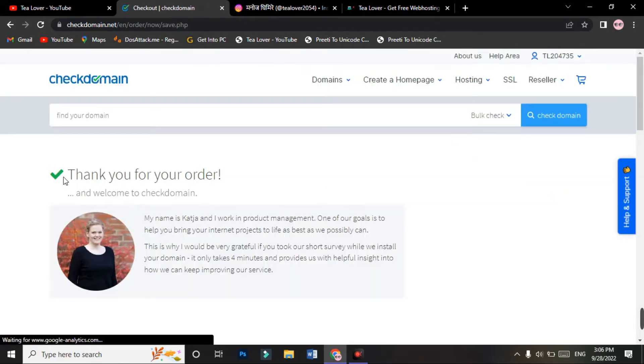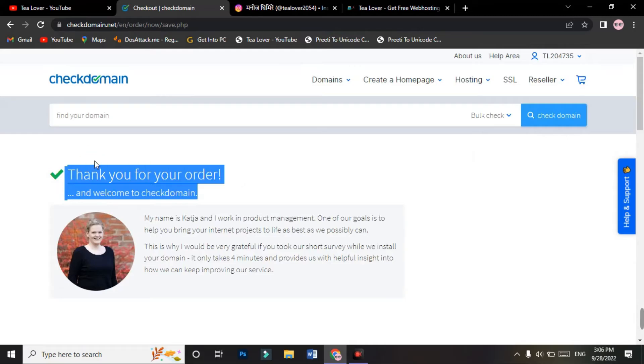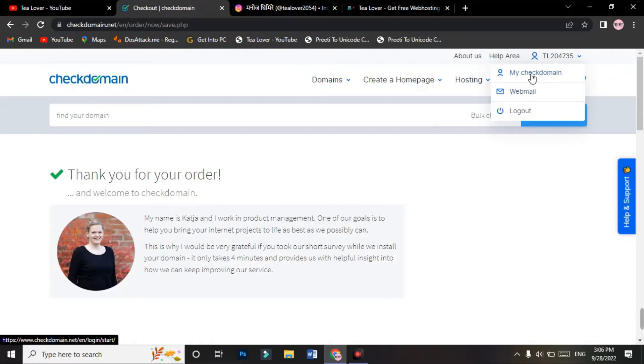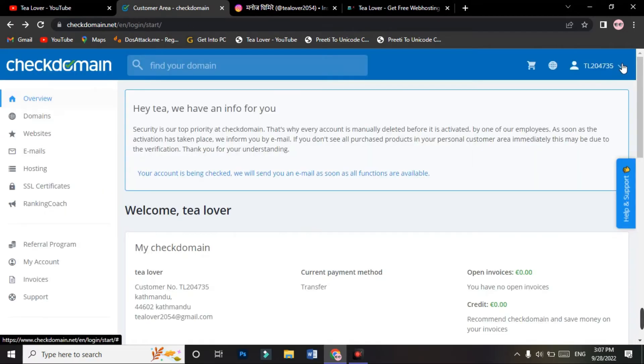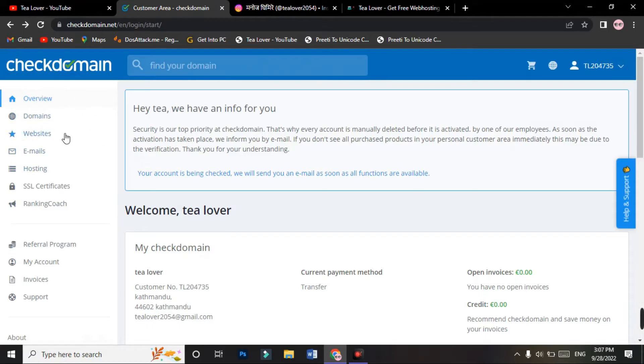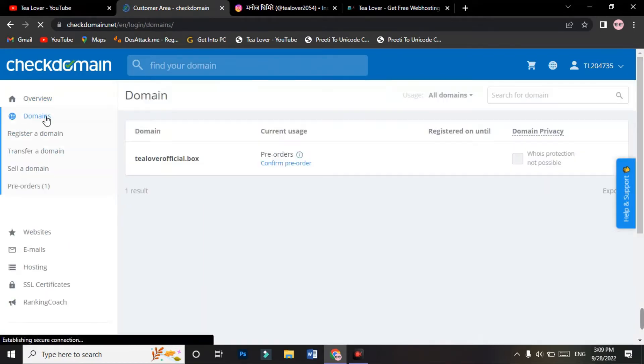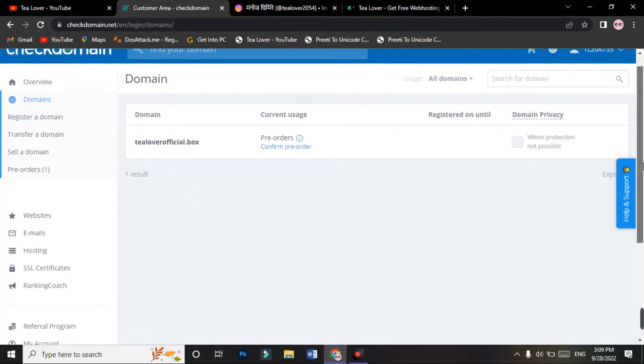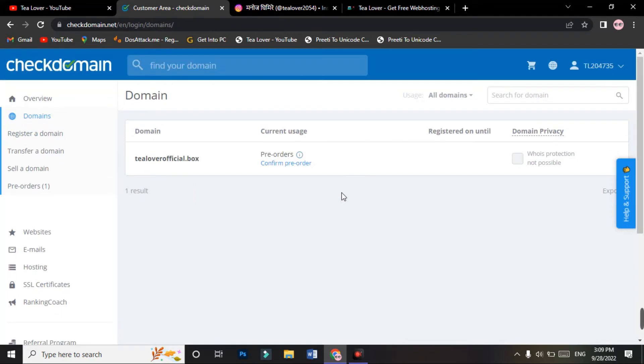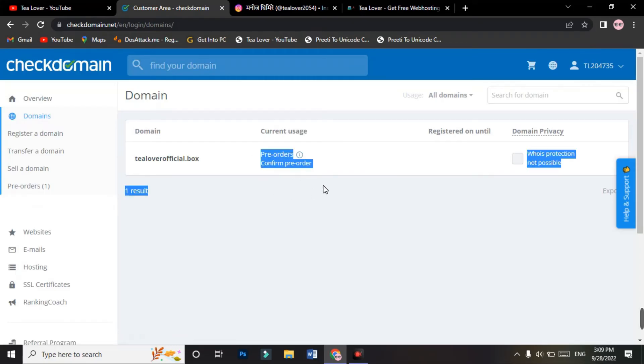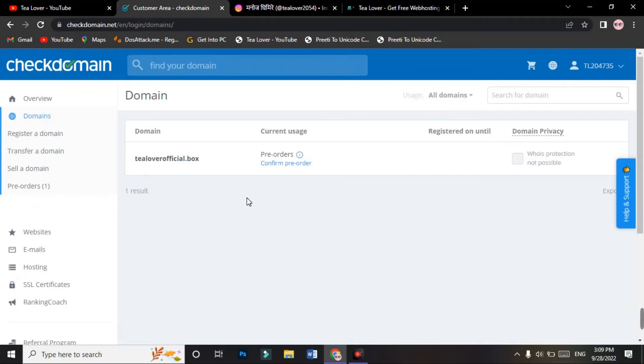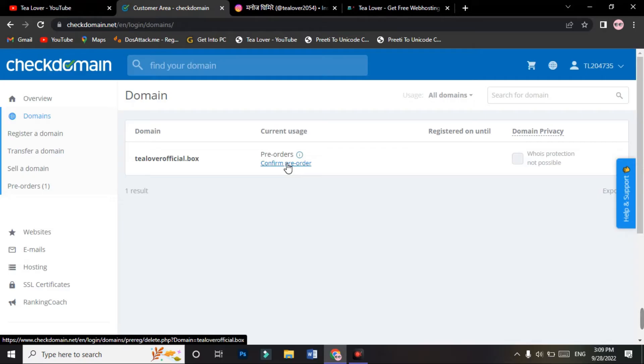You will see your interface like thank you for your order and welcome to the domain. For that, move to my check domain. In the user login area, go to the domain option in the left side corner of the screen. Here you can see TLover dot box as a free domain. If you click on confirm this pre-order, your domain will be cancelled, so don't click on confirm pre-order.